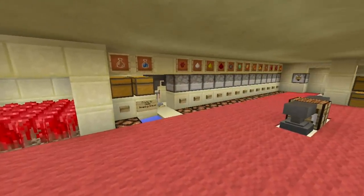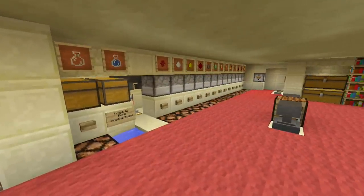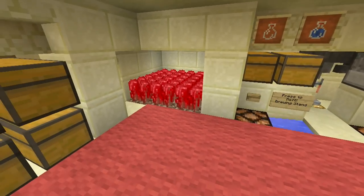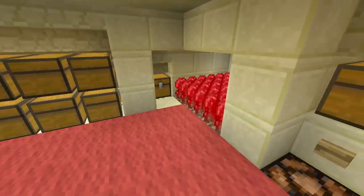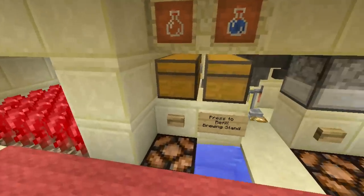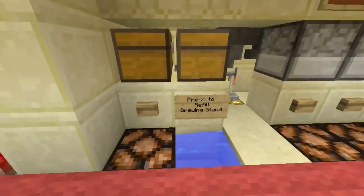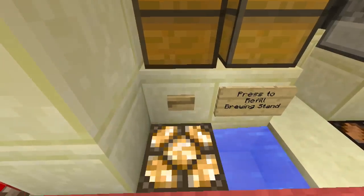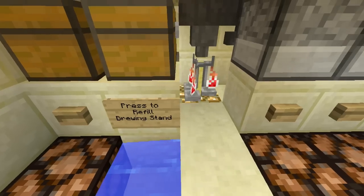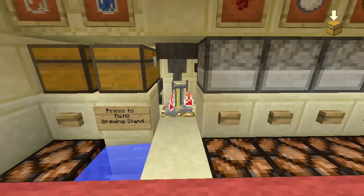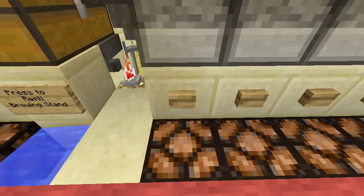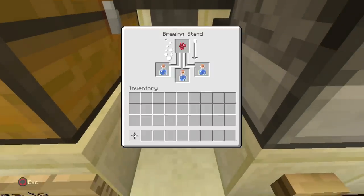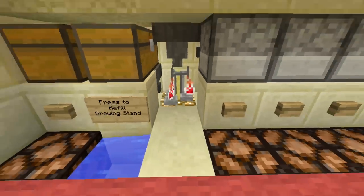Over here we have a fully automatic brewing system — very compact, and I actually have a tutorial on it if you guys want to check it out. We also have a nether wart farm because you're always going to need that when dealing with potions. Once you hit that button the brewing stand inside is going to fill up with water bottles. We're going to need some nether wart to start off the potion, and there it goes — it's already starting up, which is fantastic.